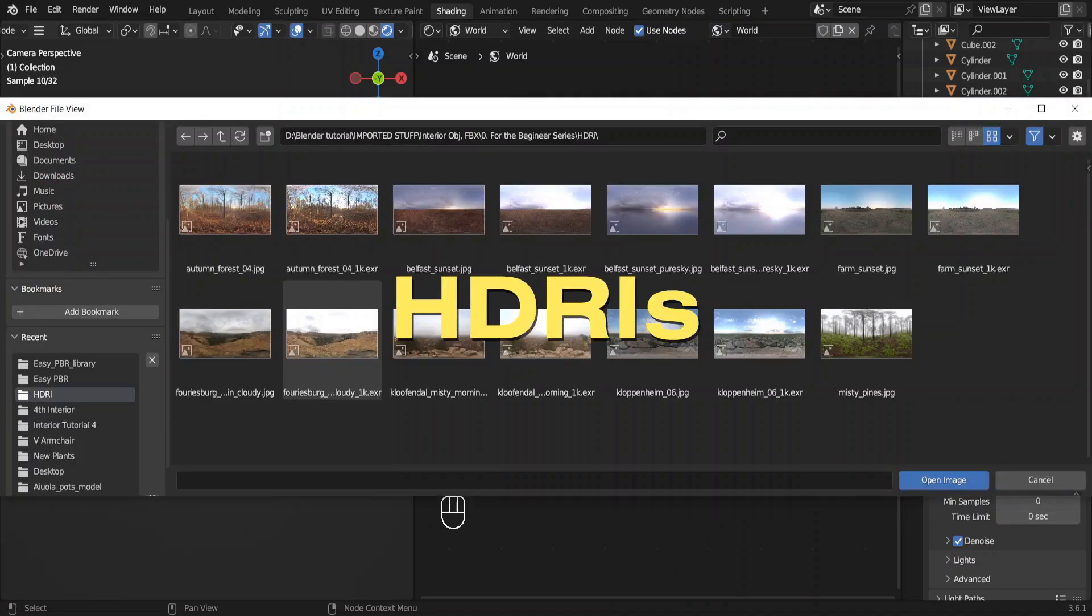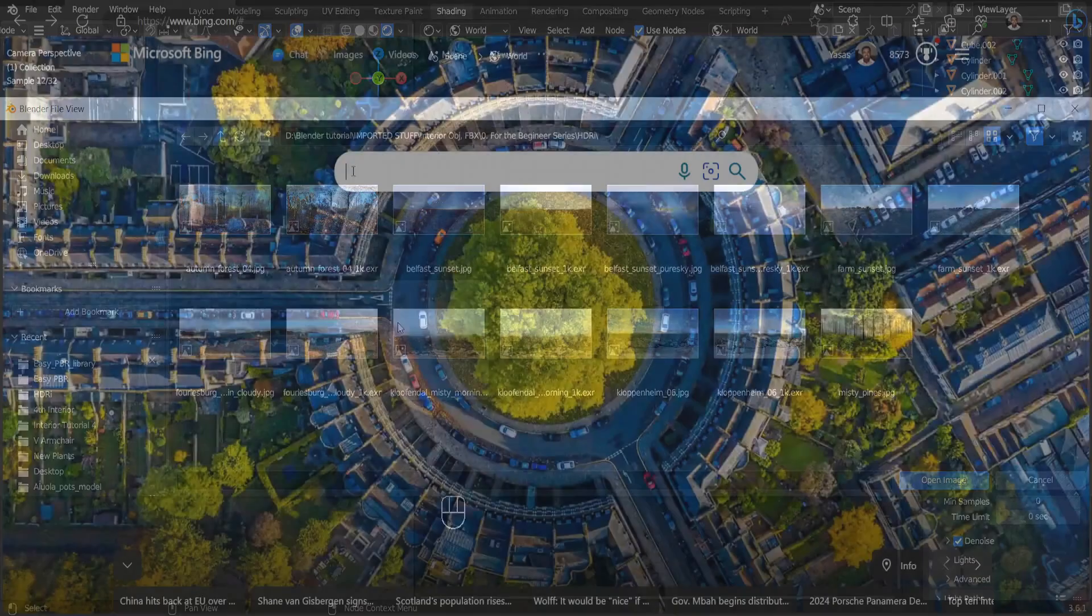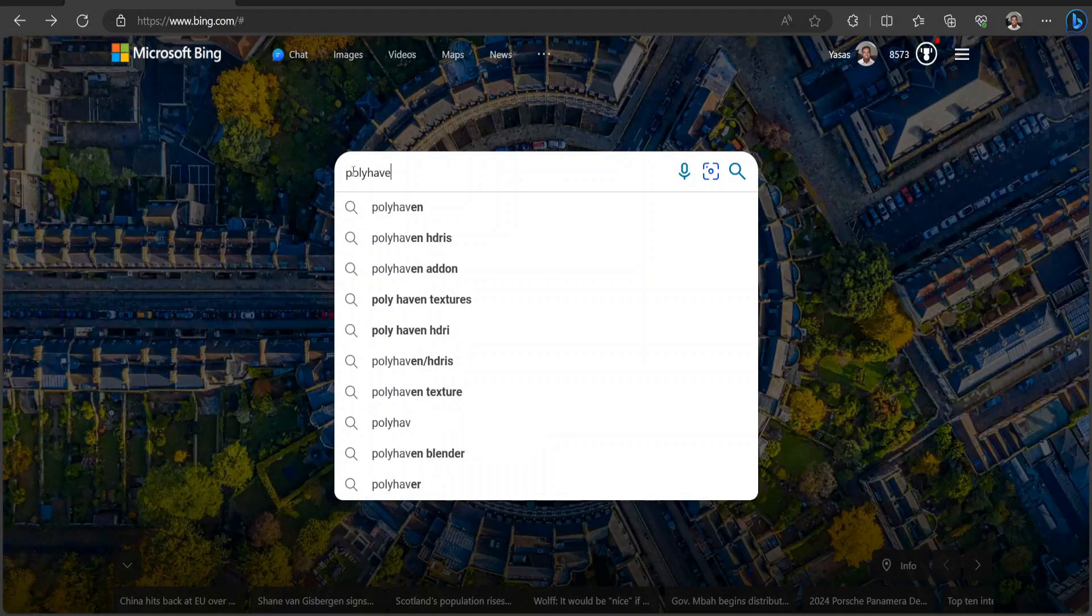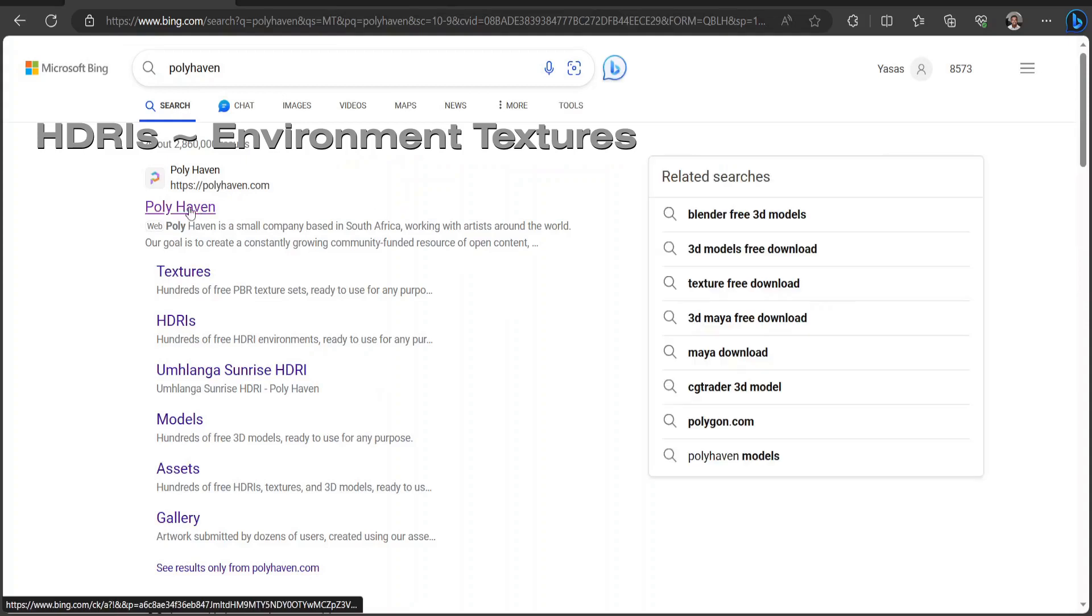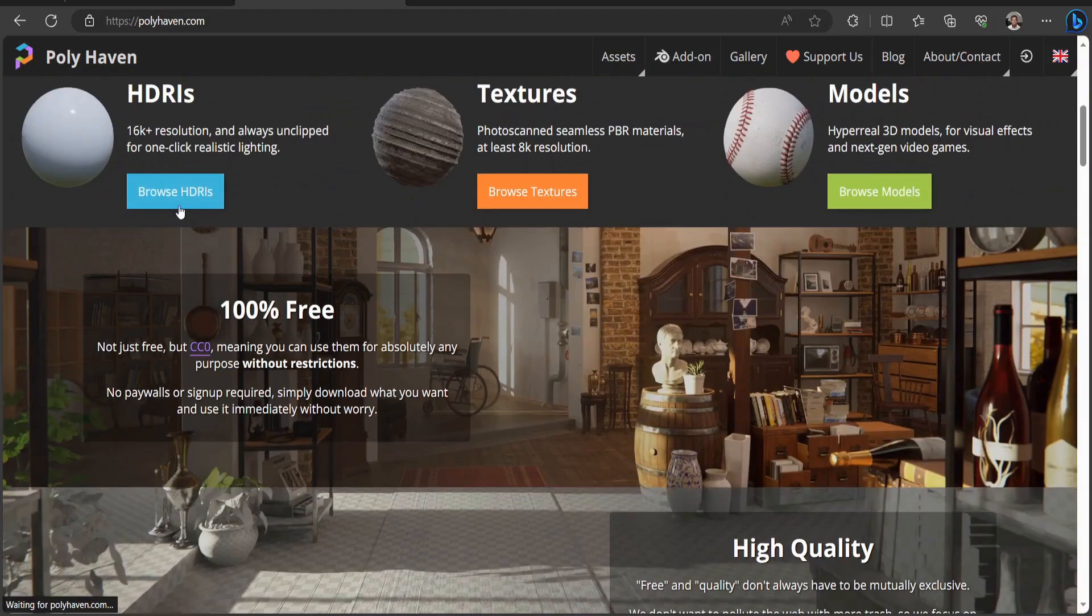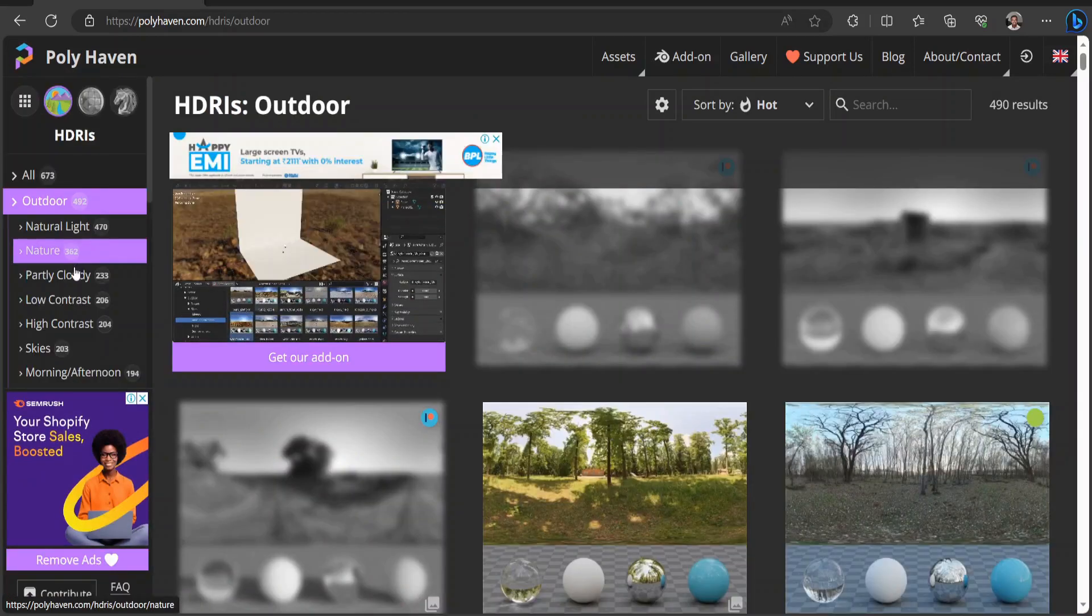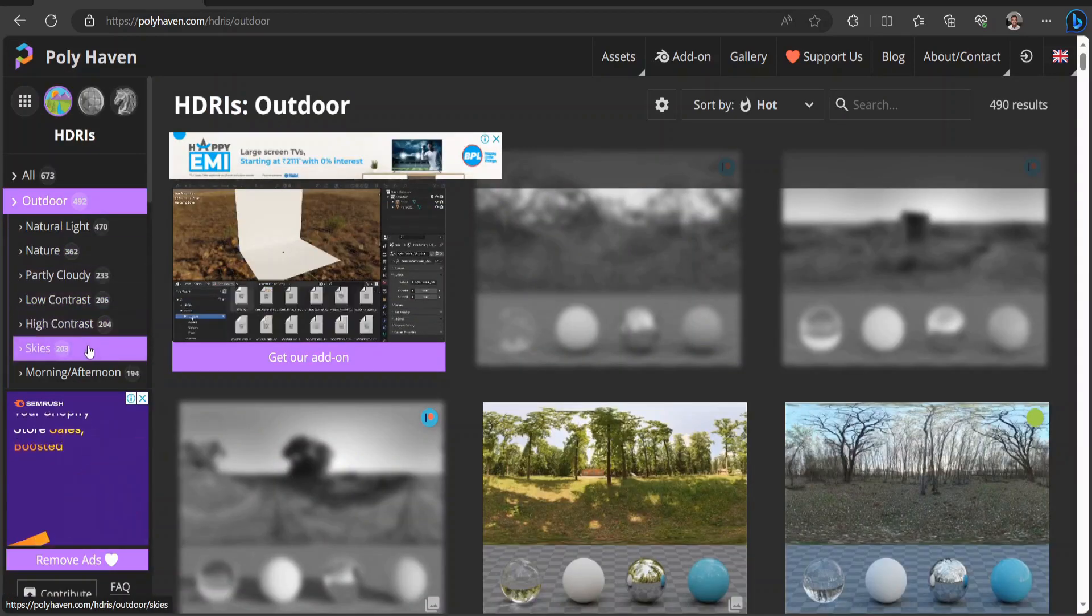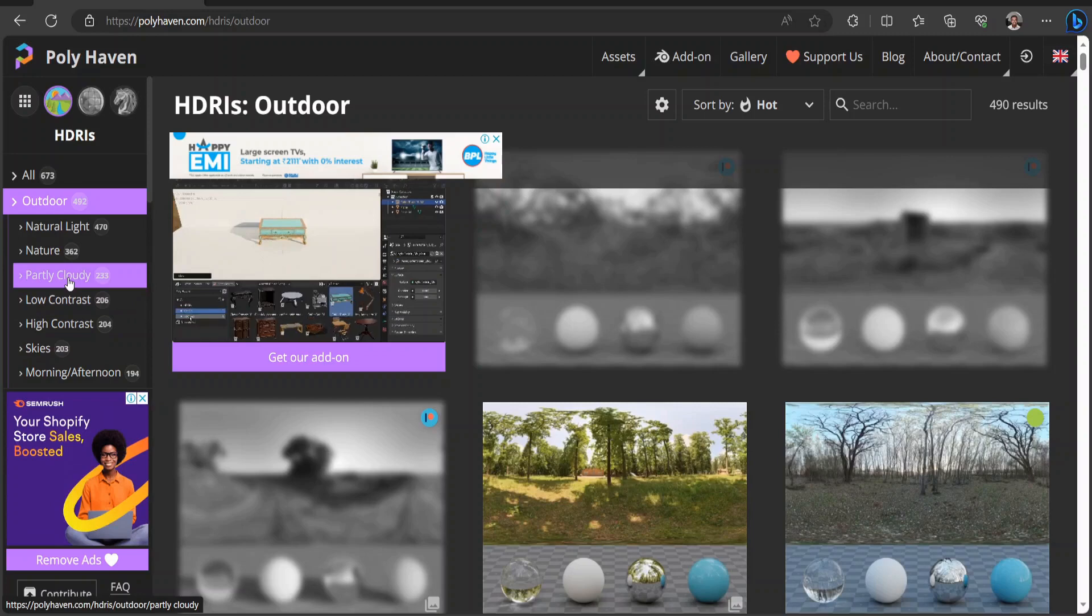Now where can we download these environment textures? PolyHaven is one of the best sites to download HDRIs. Sometimes they're called HDRIs. There are a lot of HDRIs organized into categories based on the environment, cloud cover, contrast, time of the day.